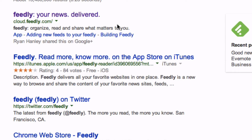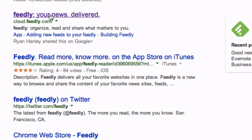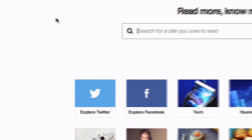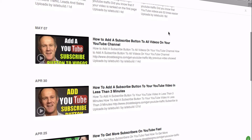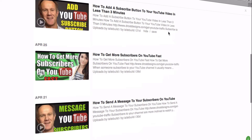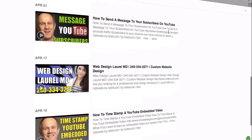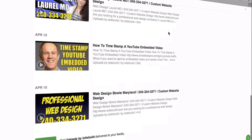Go to Feedly, which is an RSS reader, then enter that URL in the search box. Just make sure that the URL that you've used checks out.